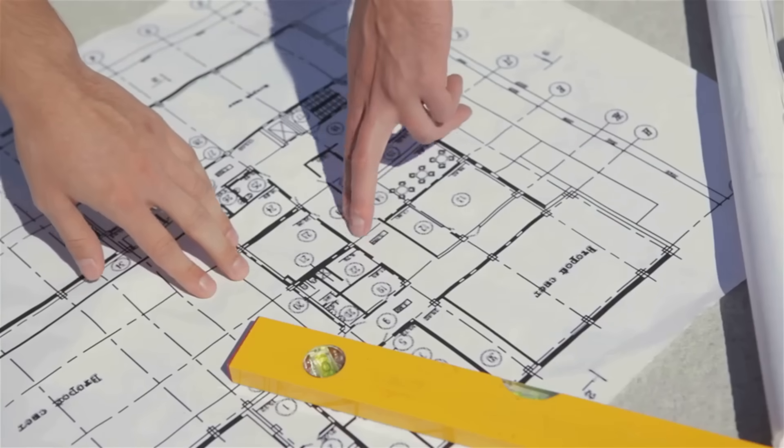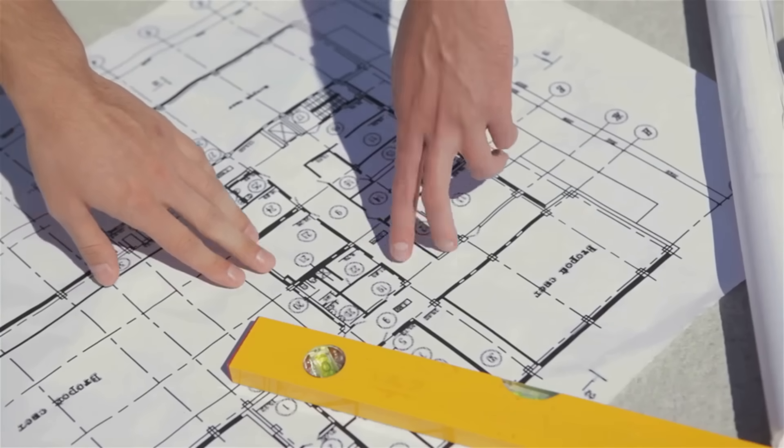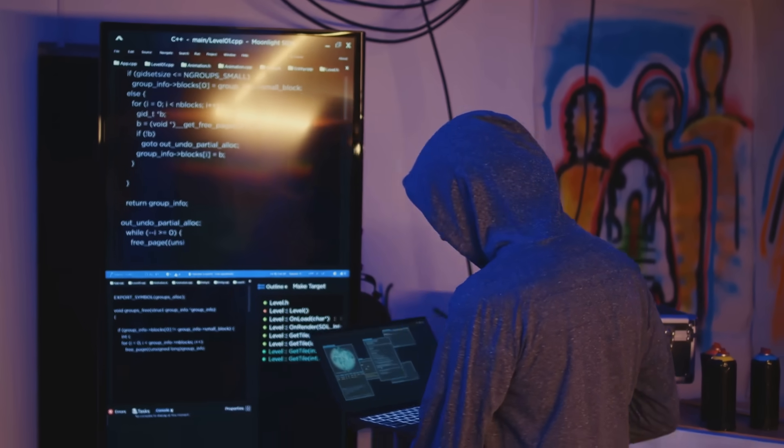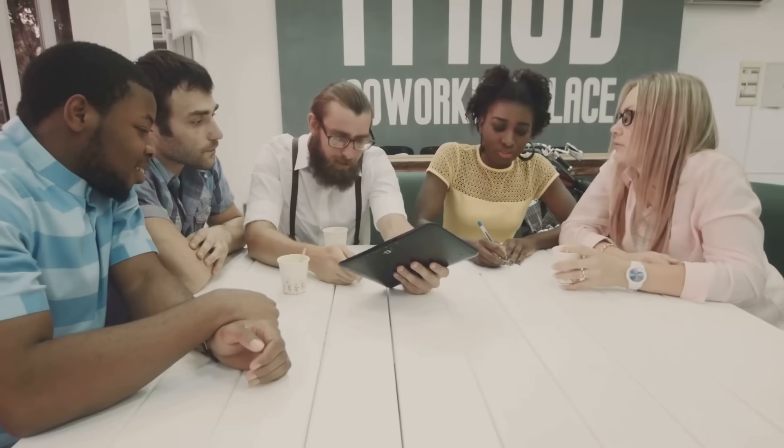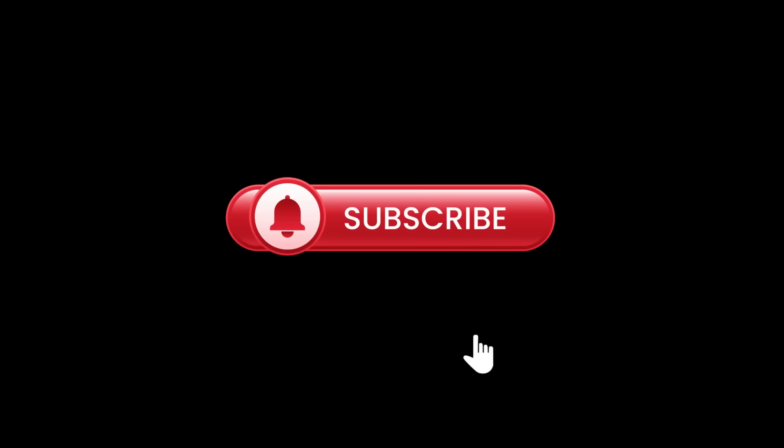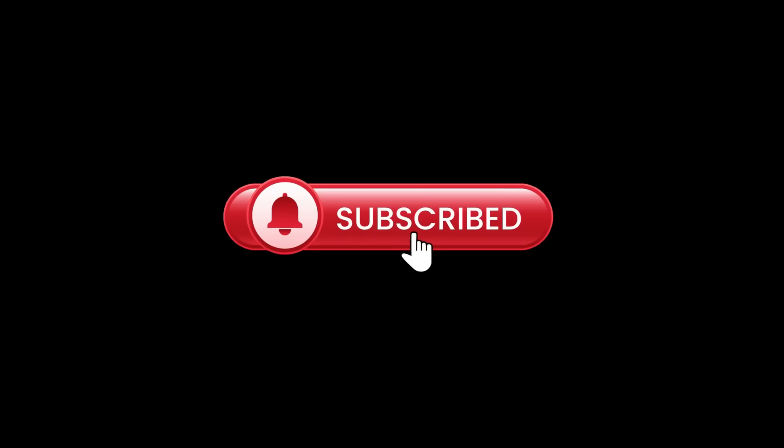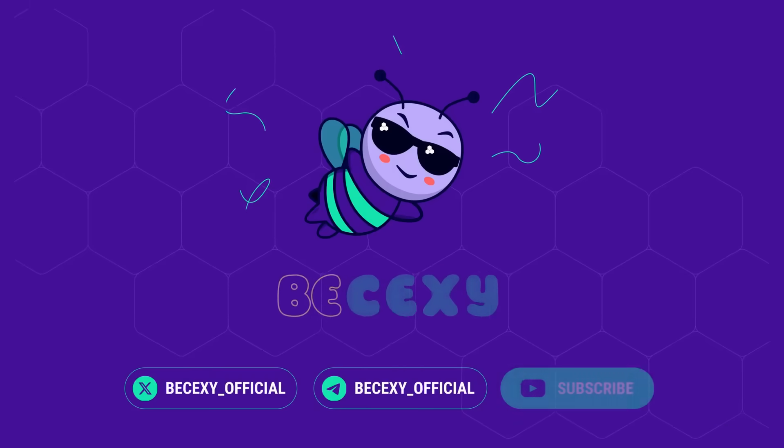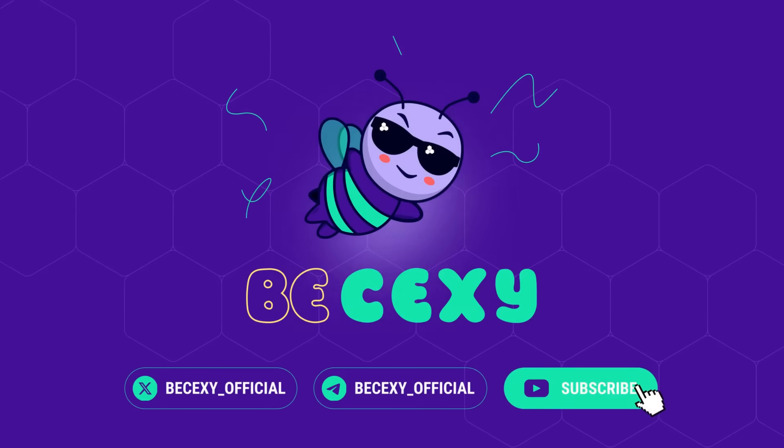That's your blueprint for building a Dapp: code, connect, and conquer the blockchain. Got a Dapp idea? Share it in the comments, hit that like, and subscribe for more Web3 tips. Ready to create the next big Dapp? Join Bisexy for the latest. Let's code the decentralized future.